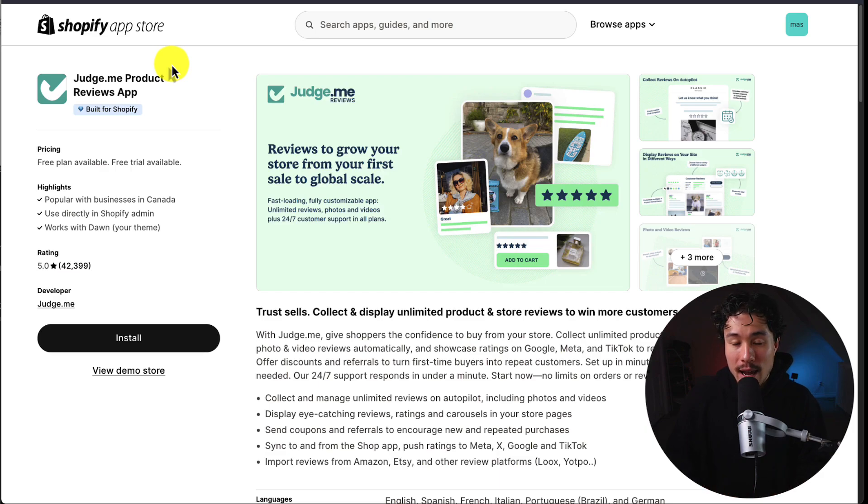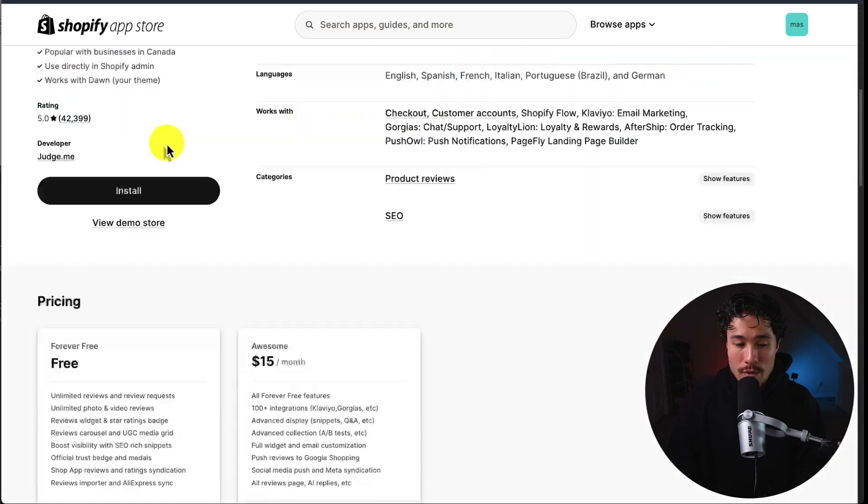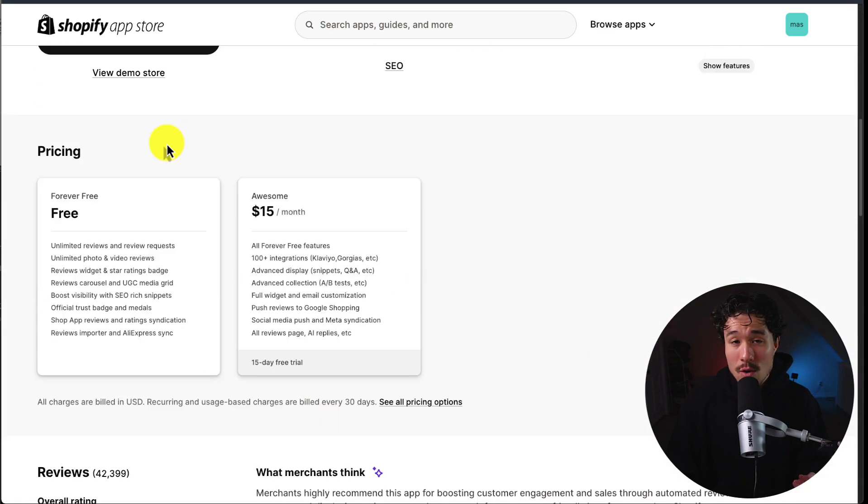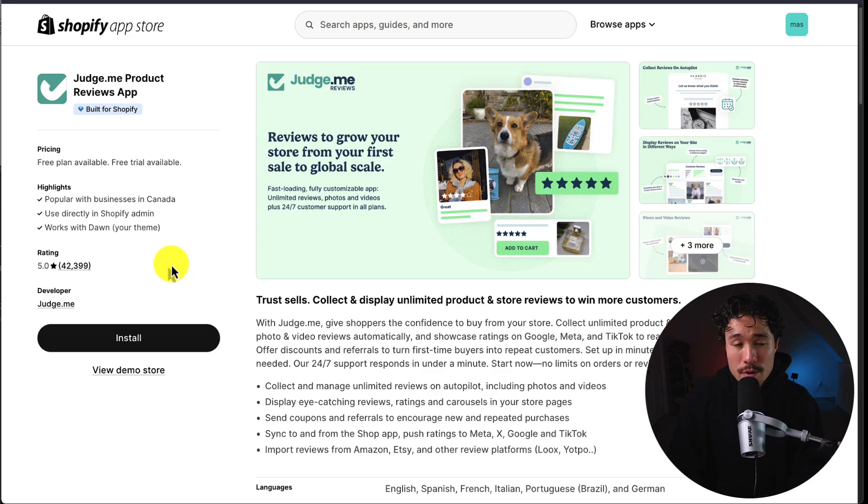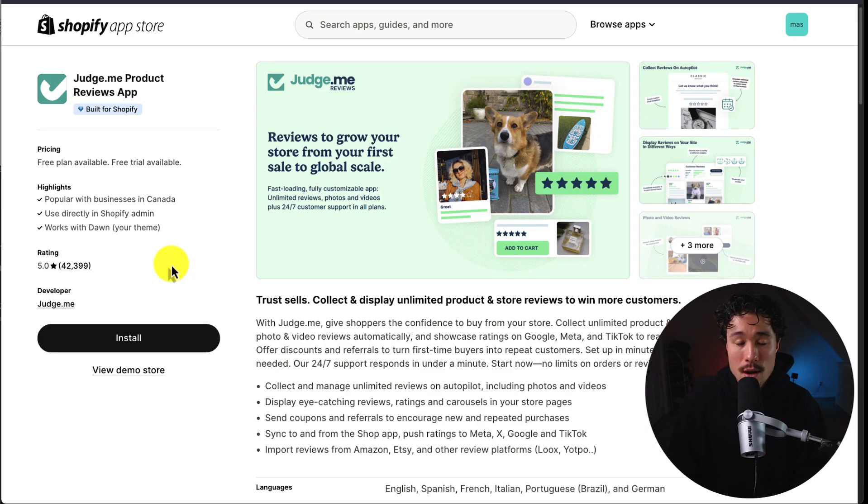The app we're going to be using is called Judge.me Product Reviews and it has over 42,000 reviews, a perfect five-star rating, and a very generous free forever plan. You can find this on the Shopify app store. I'll also leave a link in the description below.